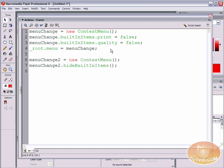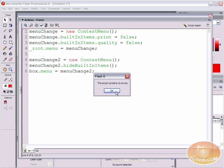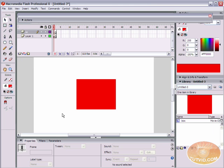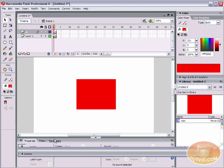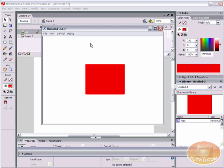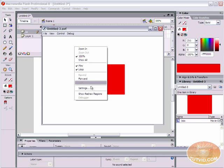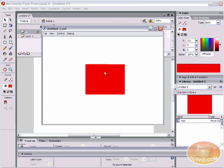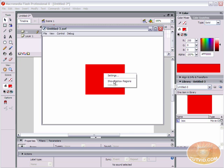Let's make another context menu change: menuChangeTo = new ContextMenu(); and here we're going to say menuChangeTo.builtInItems — actually just hideBuiltInItems, semicolon. Then box.menu = menuChangeTo, semicolon. There are no errors, so let's export the movie. When I right-click out here, I don't have print or quality. When I right-click over the box, I have a completely different context menu.